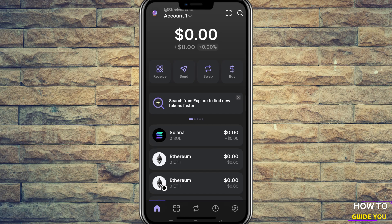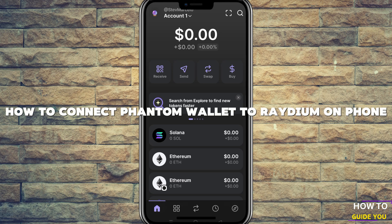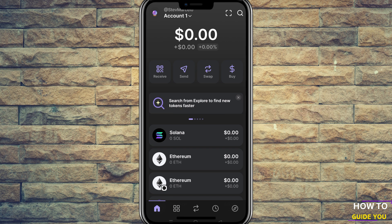Hey guys, so the topic of today's video is how to connect your Phantom wallet to Raydium on your mobile device. And it's really easy.